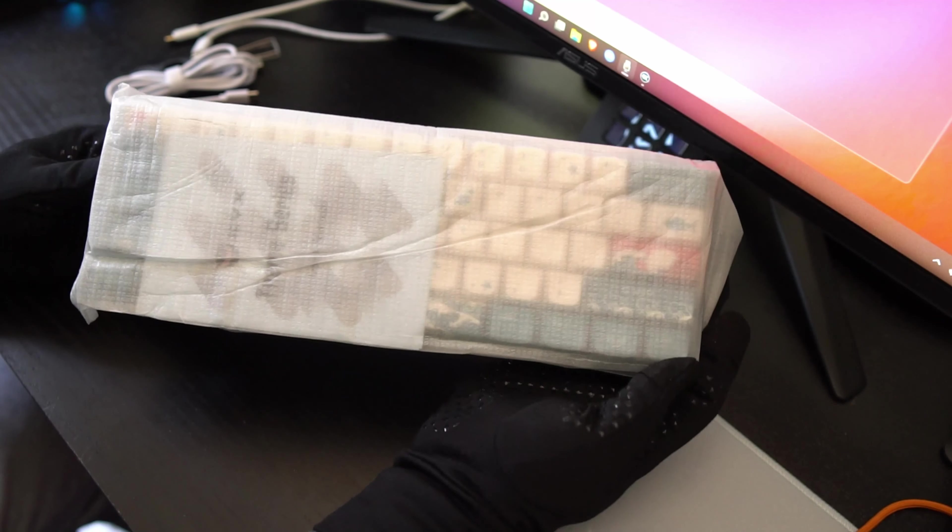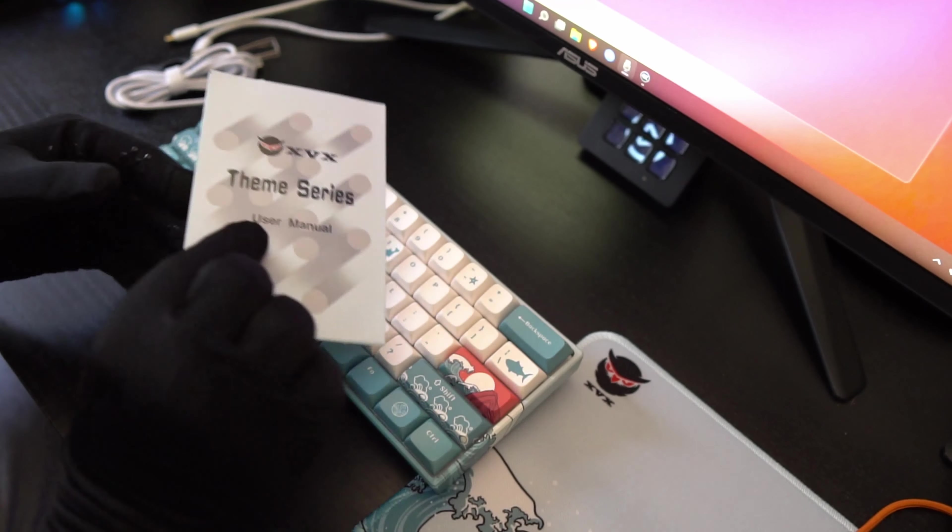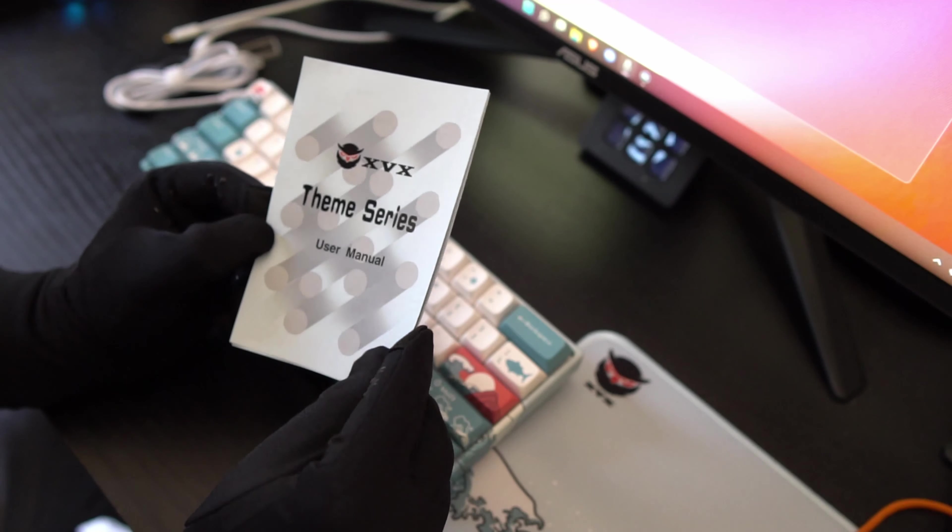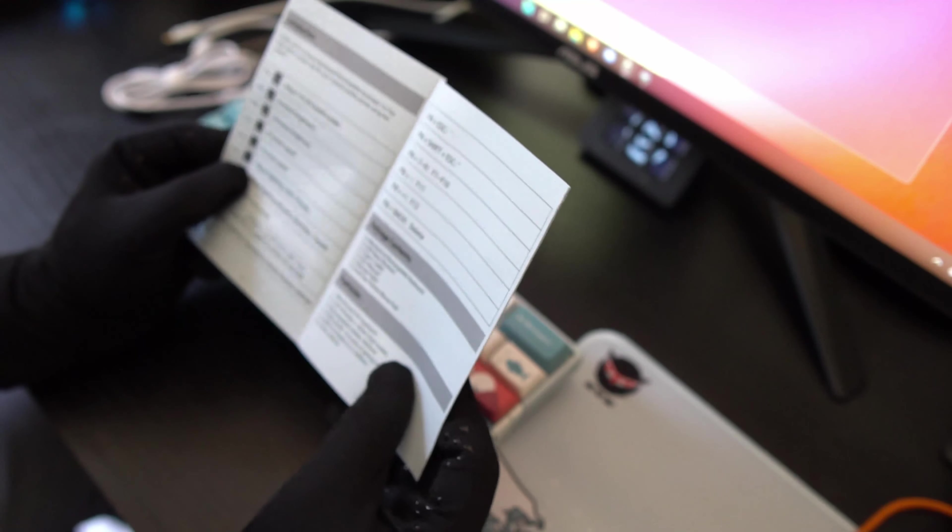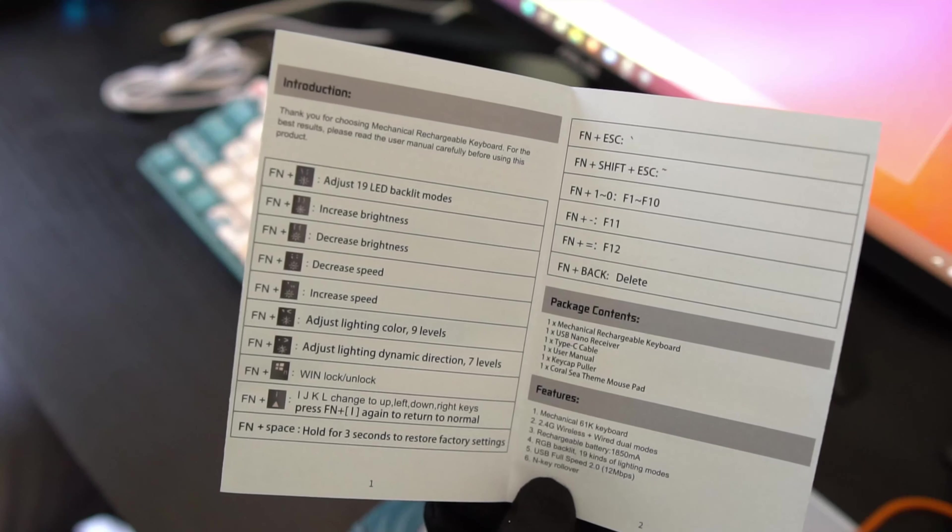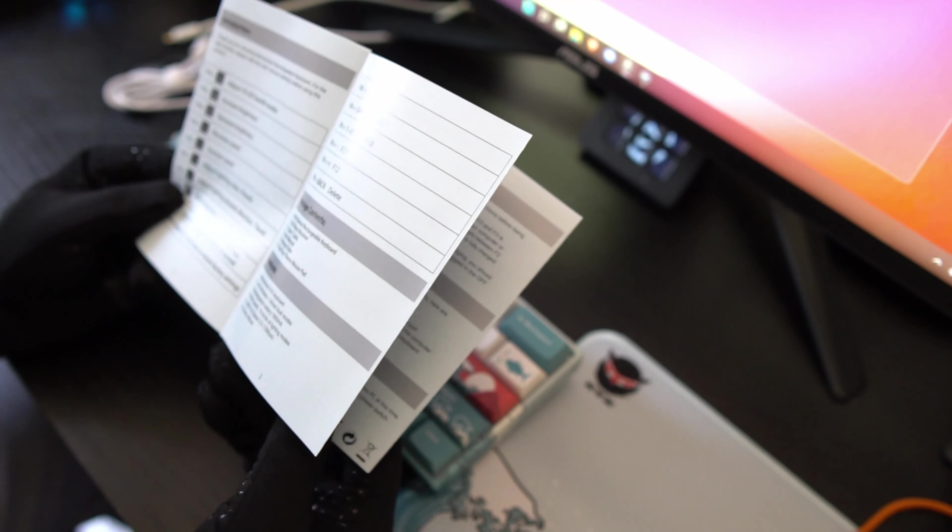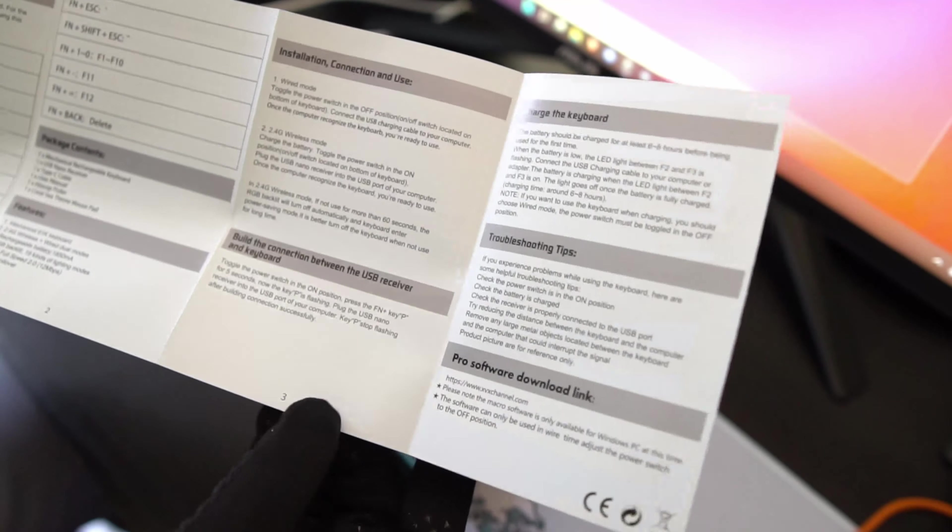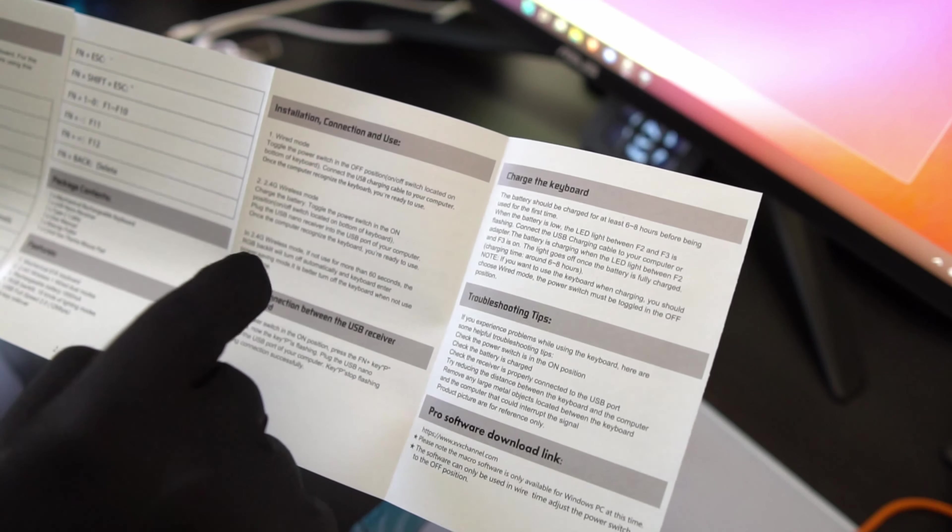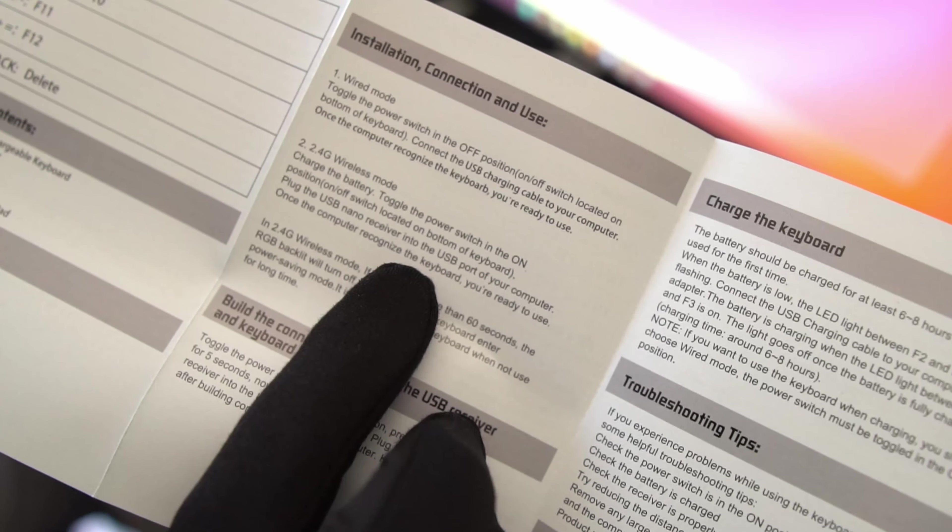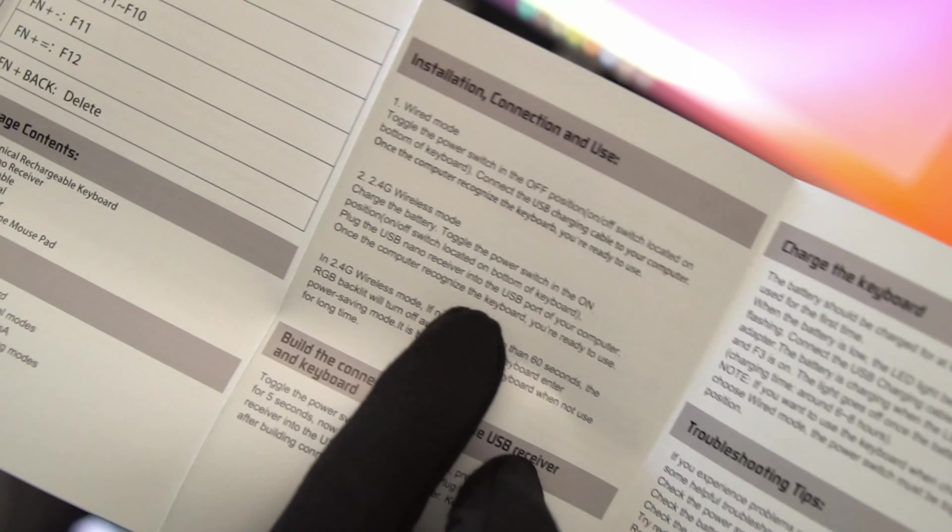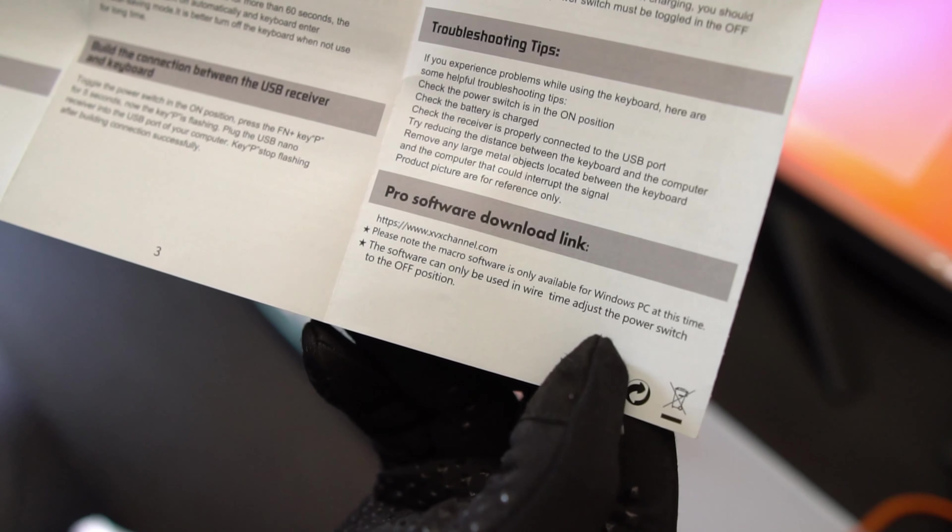Alright and here's the keyboard. Let's take it out here. Alright first thing we see here, XVX theme series user manual. Introduction, here I'm going to let you guys take a look at that. So it says adjust 19 LED backlit modes, increase brightness, decrease brightness, decrease speed, increase speed, adjust lighting color. Here it says installation connection and use. You have a wired mode, if you want to do a 2.4G wireless mode, charge the battery, toggle the power switch in the on position, plug the USB nano receiver into the USB port on your computer, which we'll show you in a bit. And it looks like they do have a software link to download.